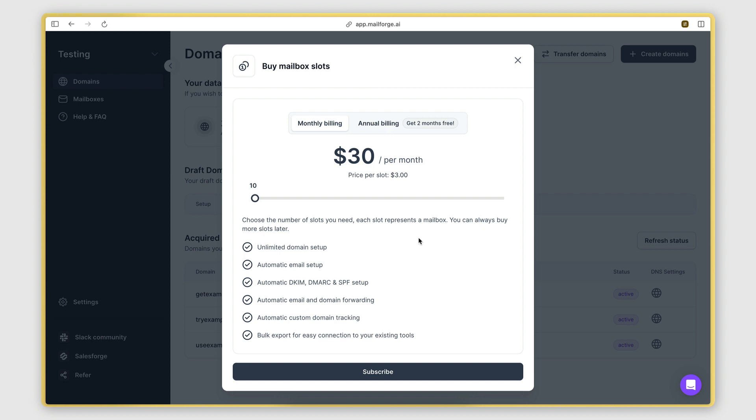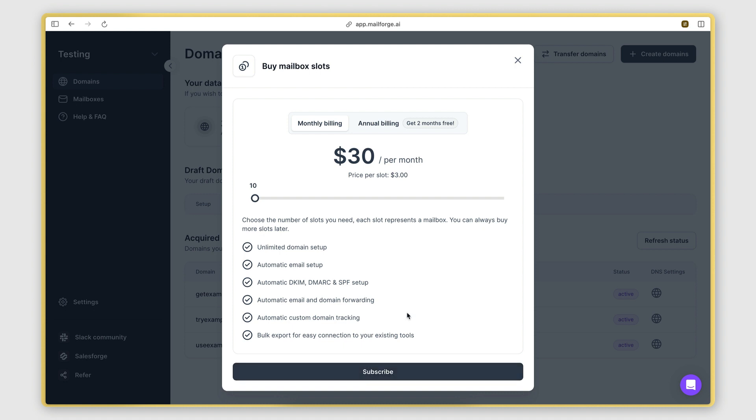Now the minimum we can purchase here is 10, so we'll leave this selection as it is and then click subscribe for $30 per month. The price per mailbox is actually lower than providers such as Google. So that's always nice.